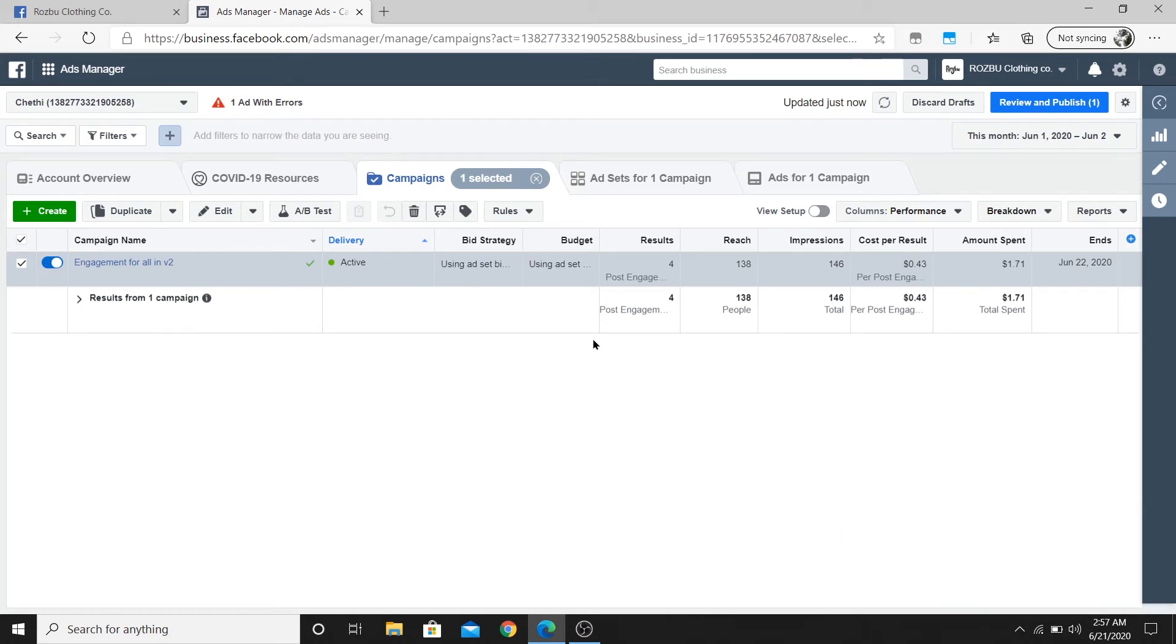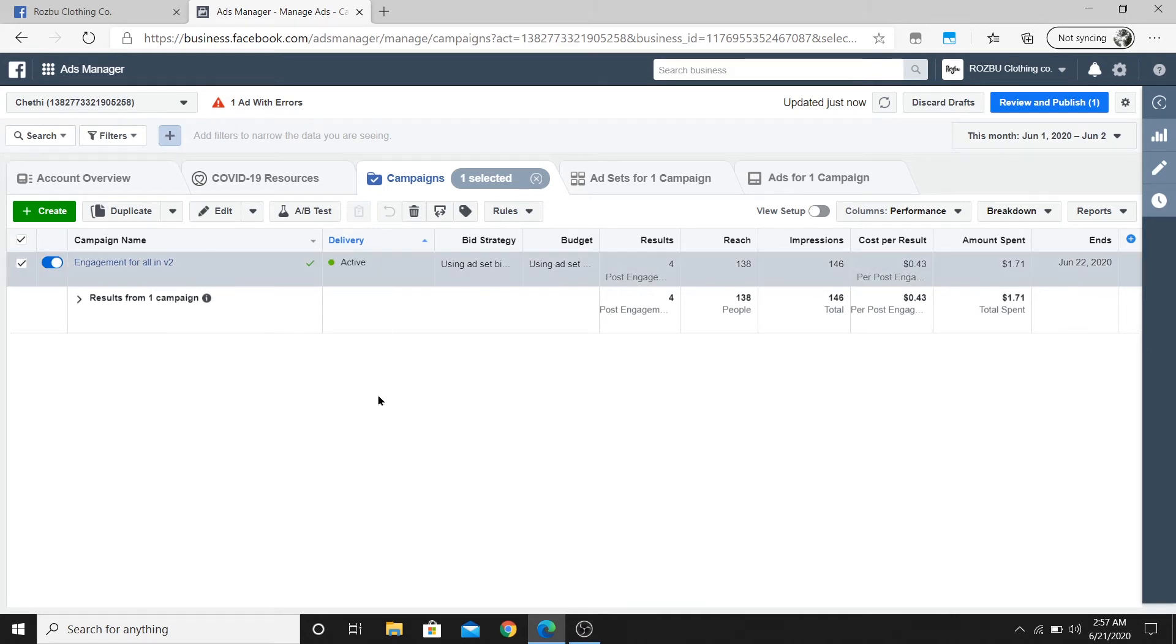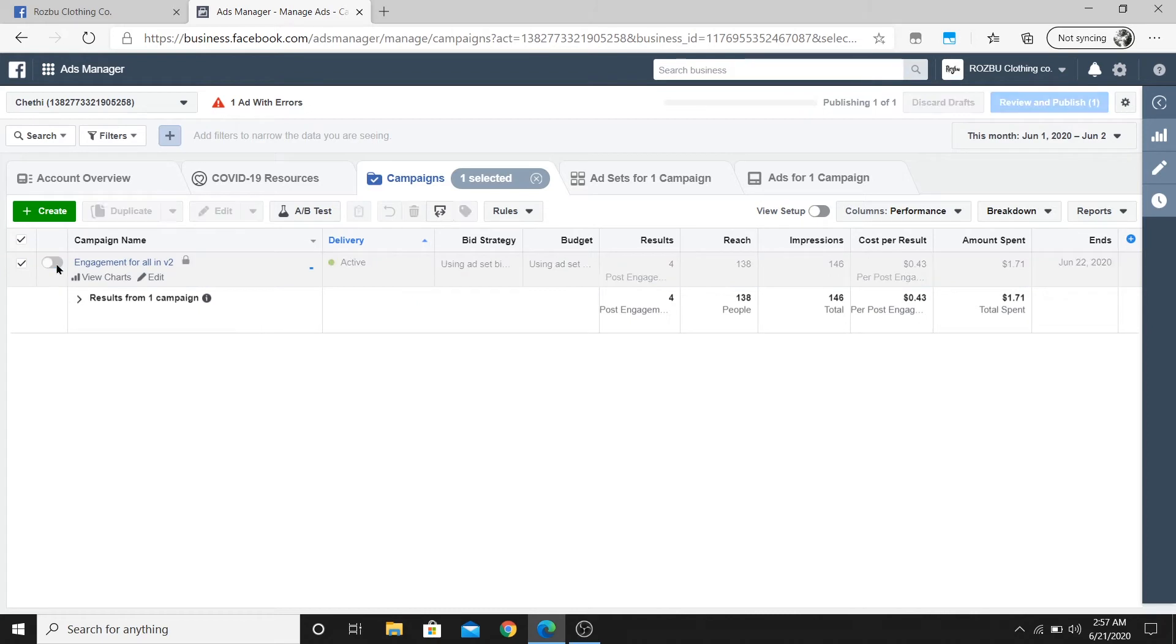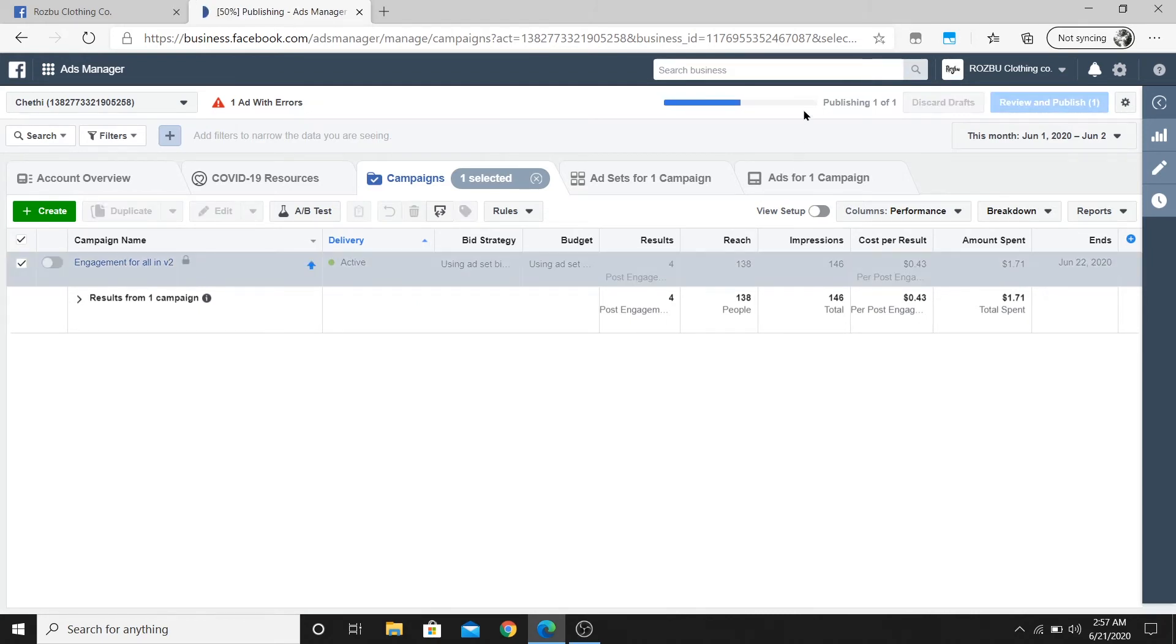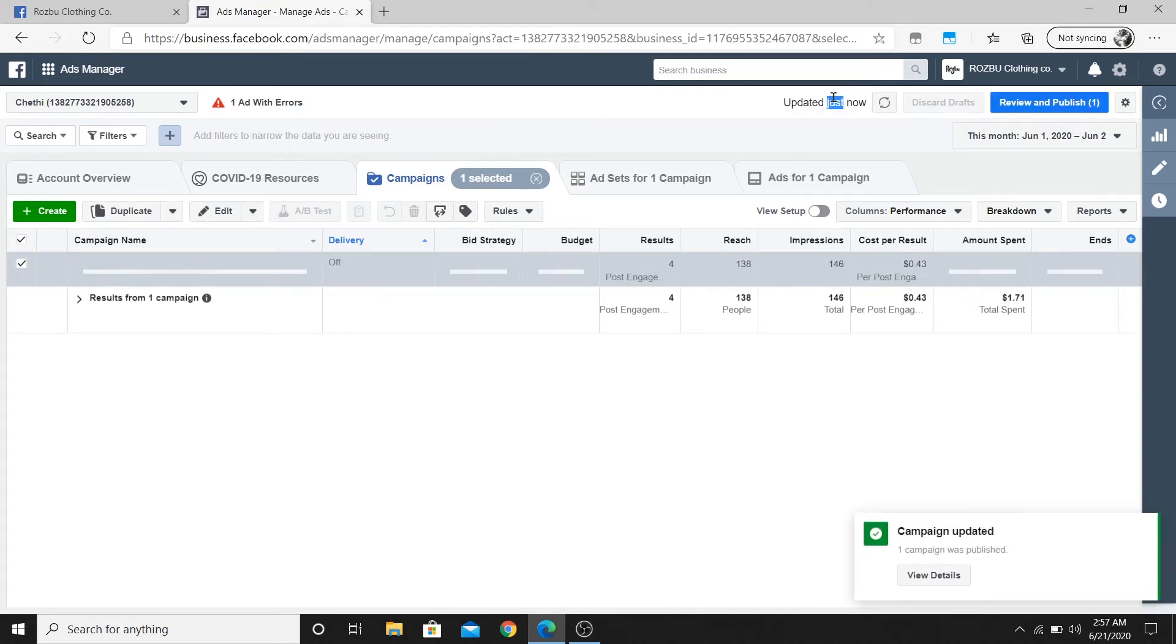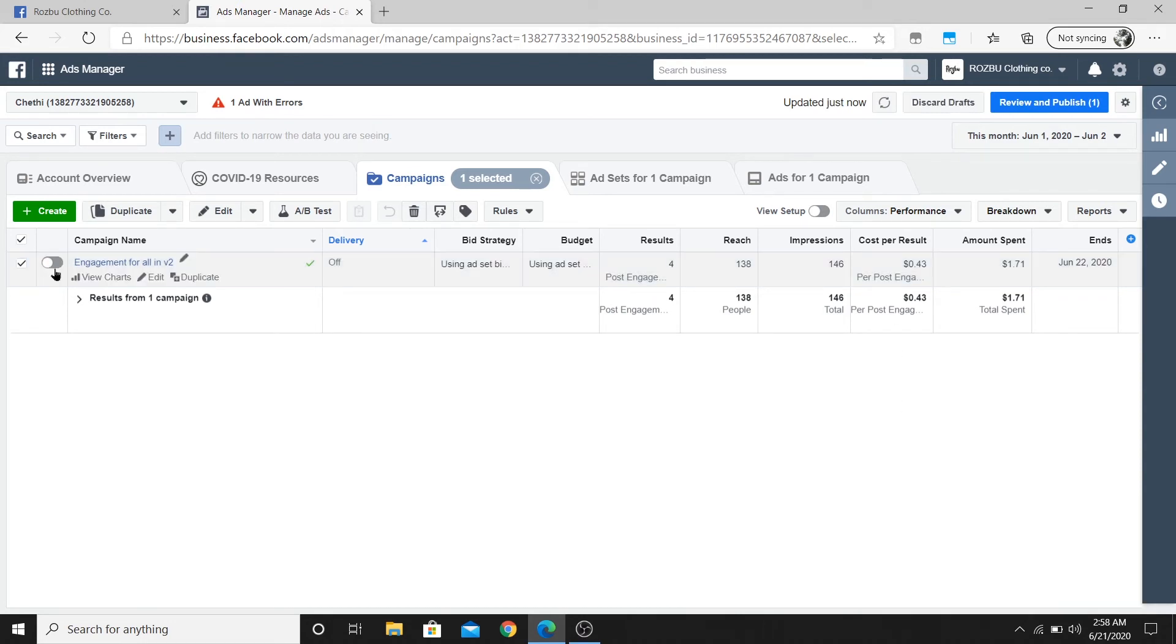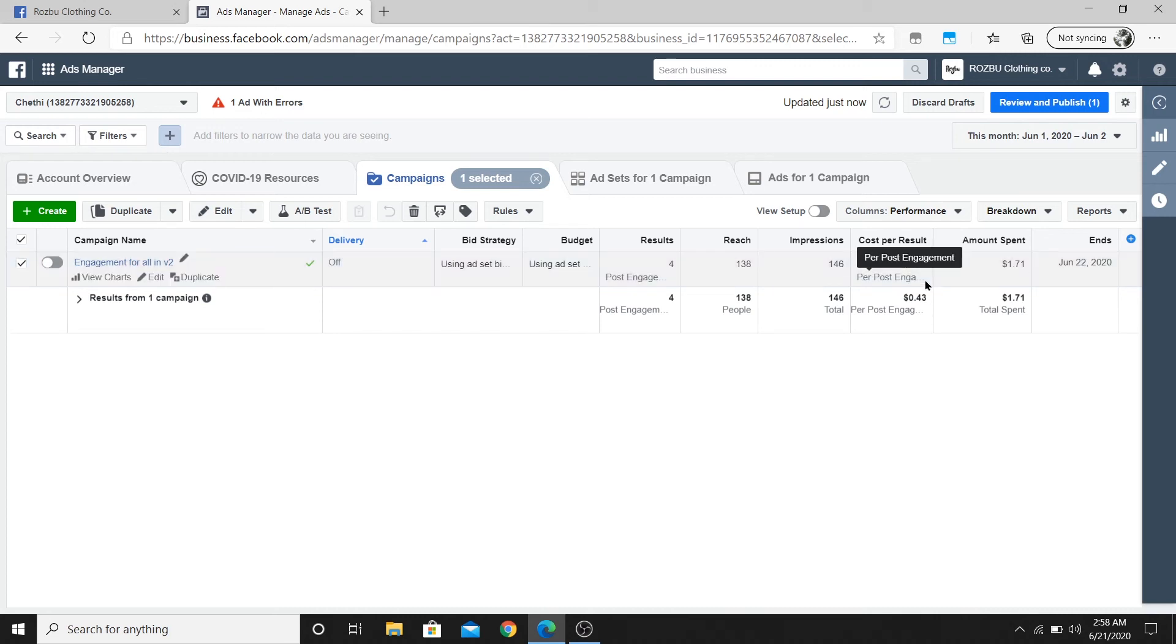What I can do is if your ad is already active and you want to pause this, then you can go over and click on the toggle button again and it will start publishing again. If I have this disabled right now, then Facebook will not be spending any money on the ad.